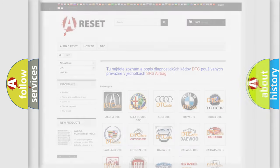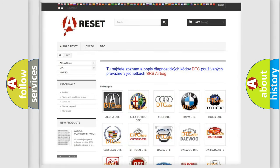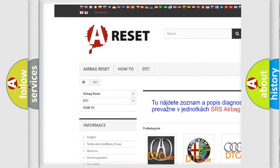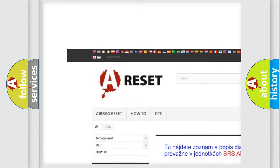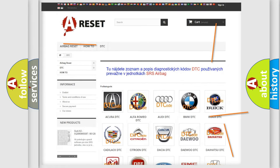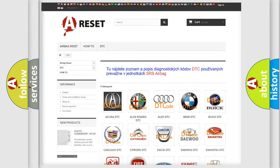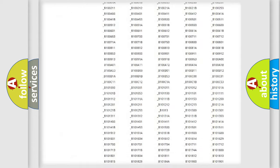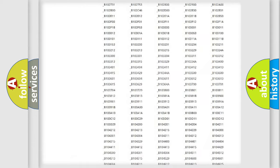Our website airbagreset.sk produces useful videos for you. You do not have to go through the OBD2 protocol anymore to know how to troubleshoot any car breakdown.